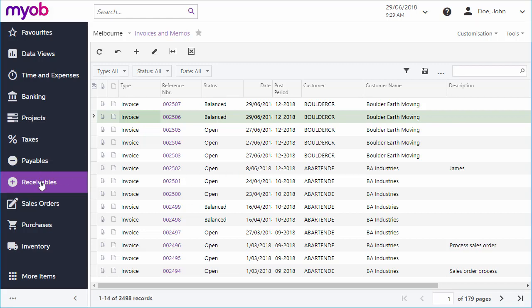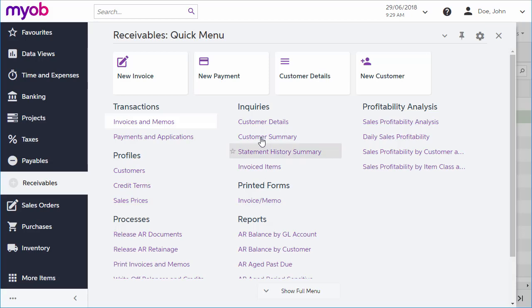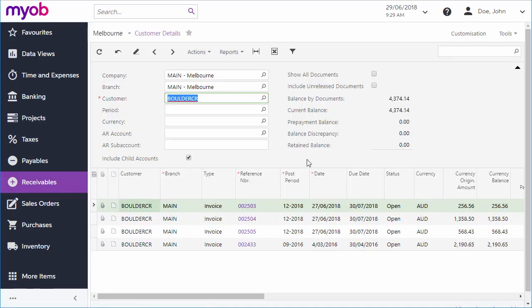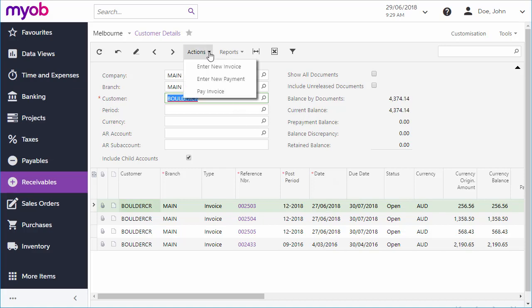Finally, if you want to see all of the invoices for a particular customer, you can do this on the Customer Details Inquiry screen, which shows all invoices and payments for the selected customer, with options to enter new ones.